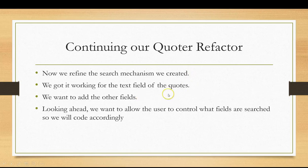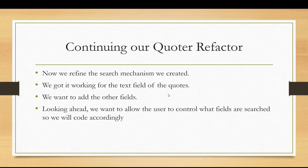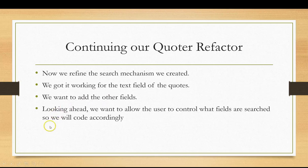So we want to be able to search on the author, the provider, and search the tags. And eventually we want the user to be able to set what the search uses. So we're going to code accordingly so we can control which one of the elements is being searched. I haven't done the interface yet. I've gotten the search working here, so I'll go over that with you.